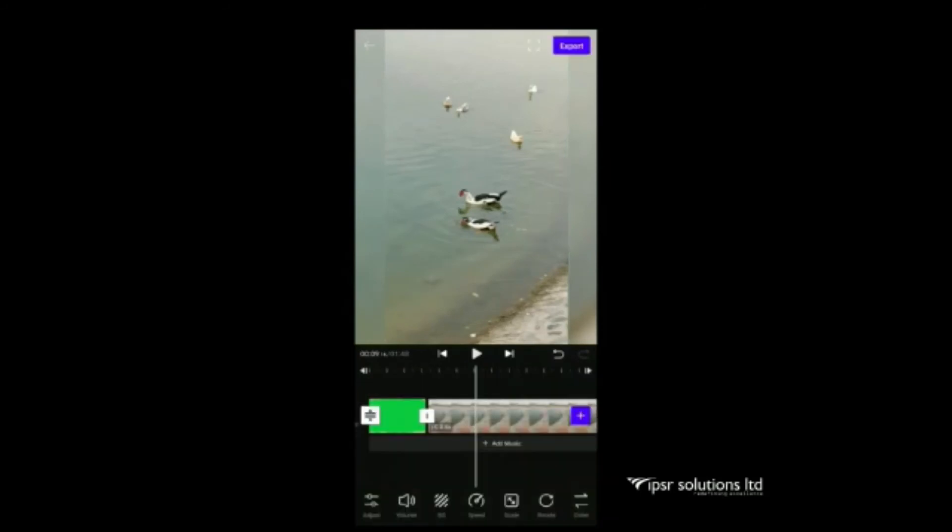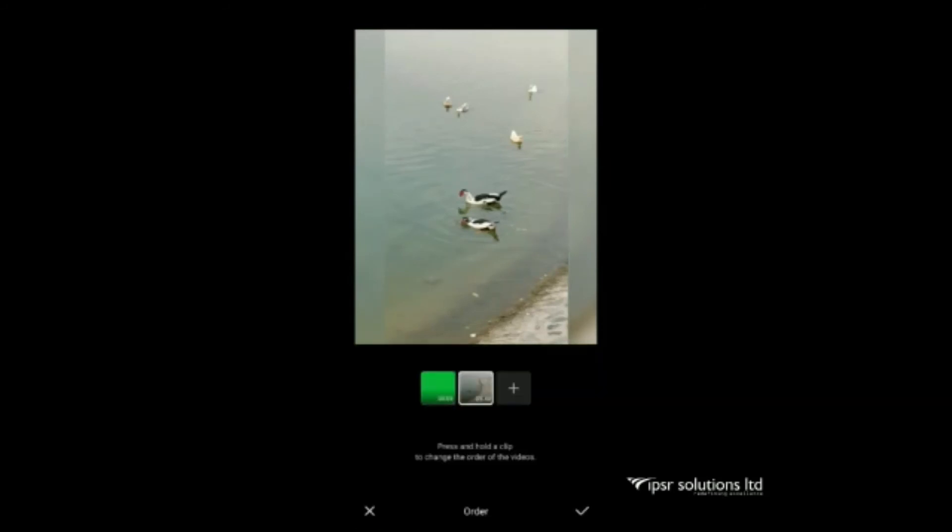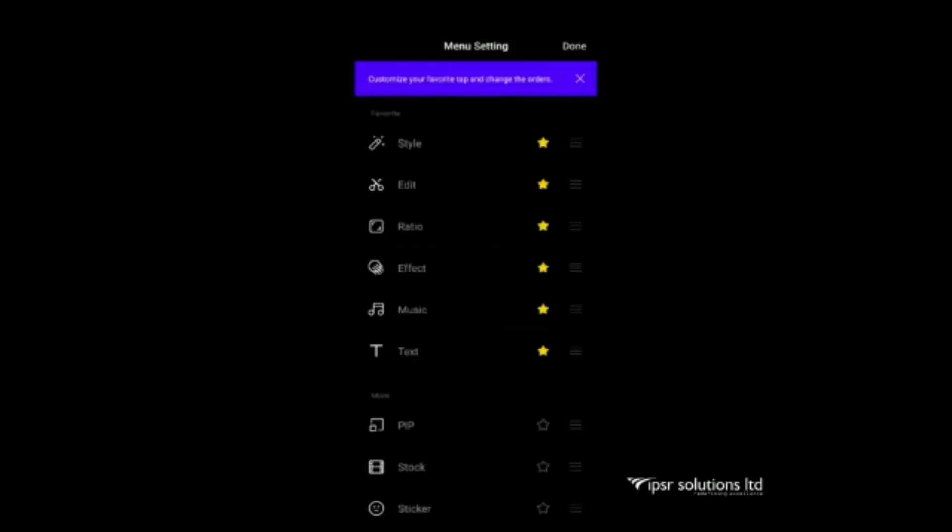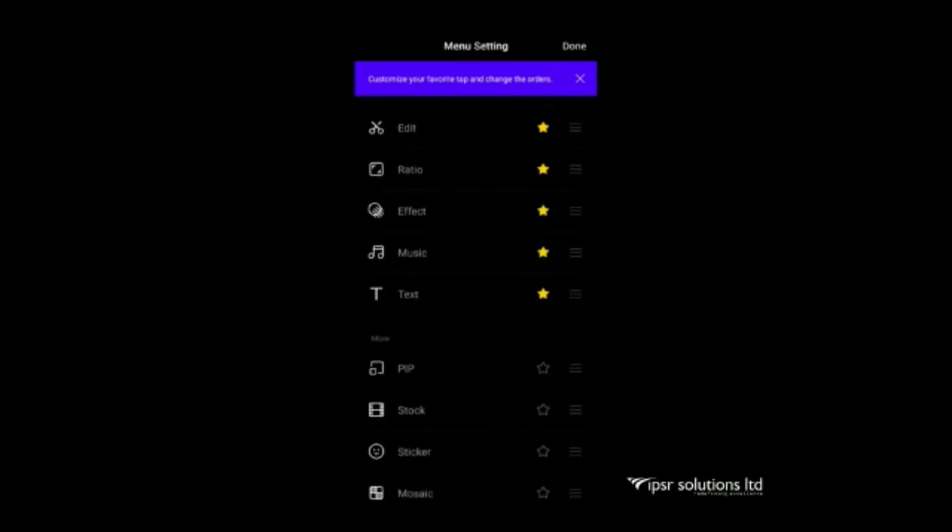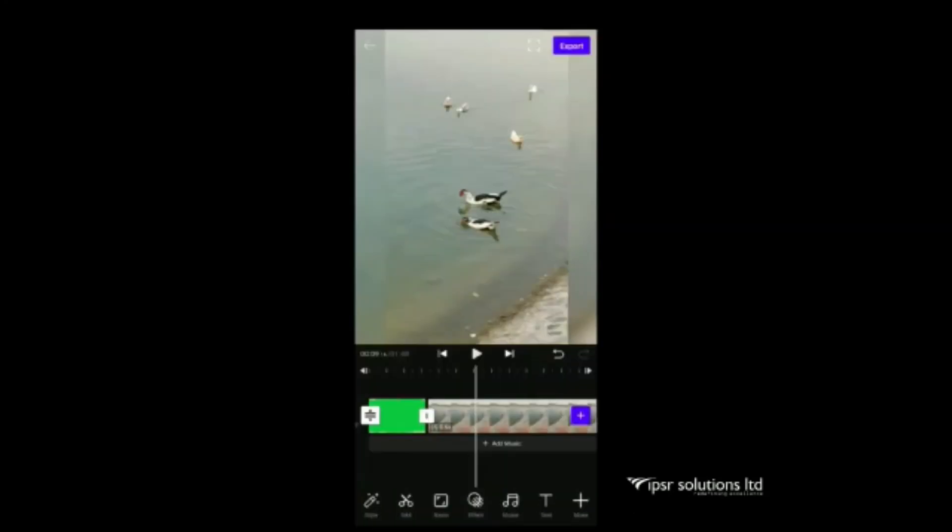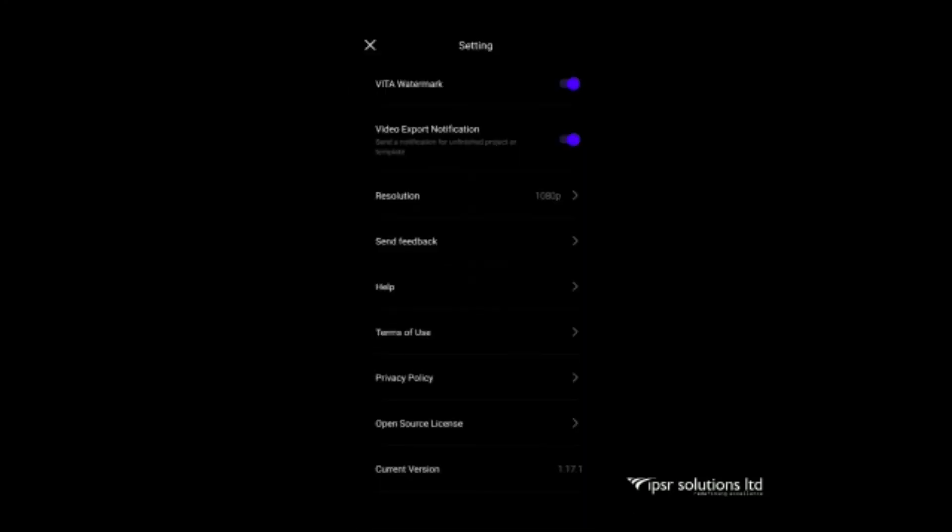Using the order option, we can adjust the order of the video clips. Next is settings button. In that also we can find all the options that we explained before. Close option also will be there.